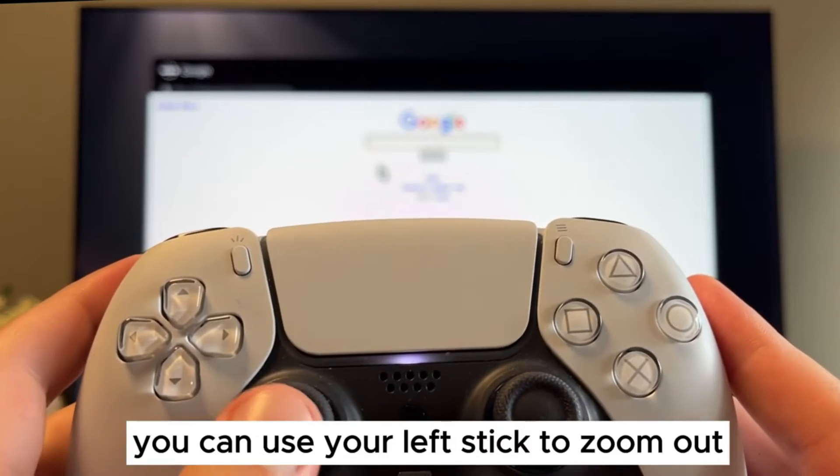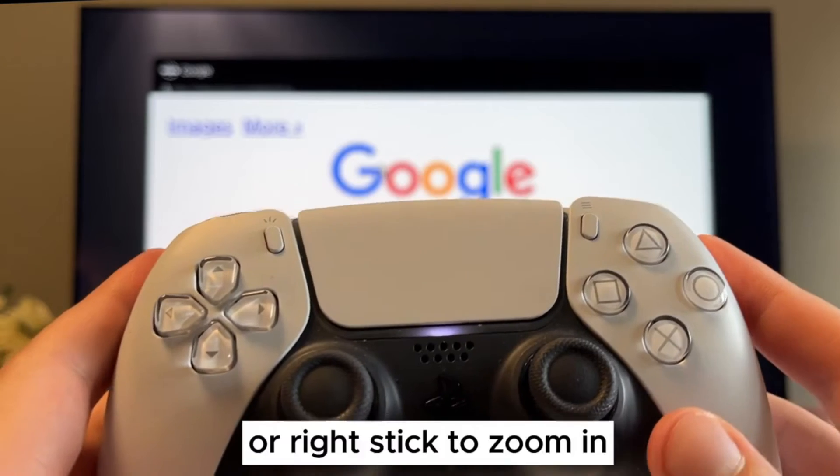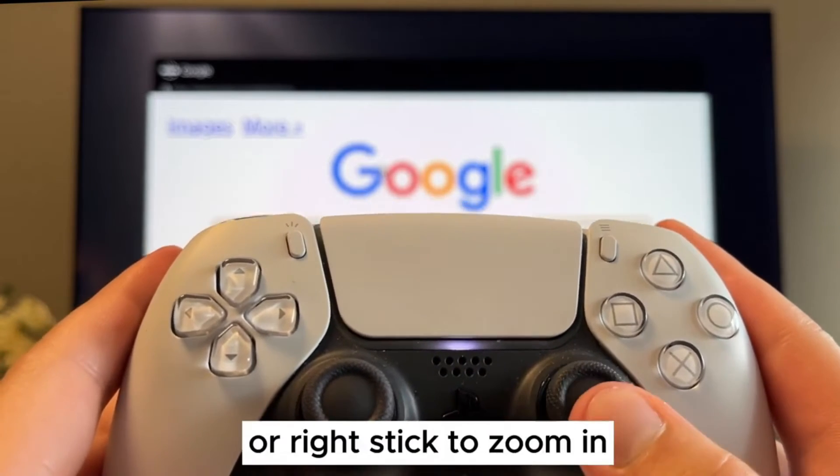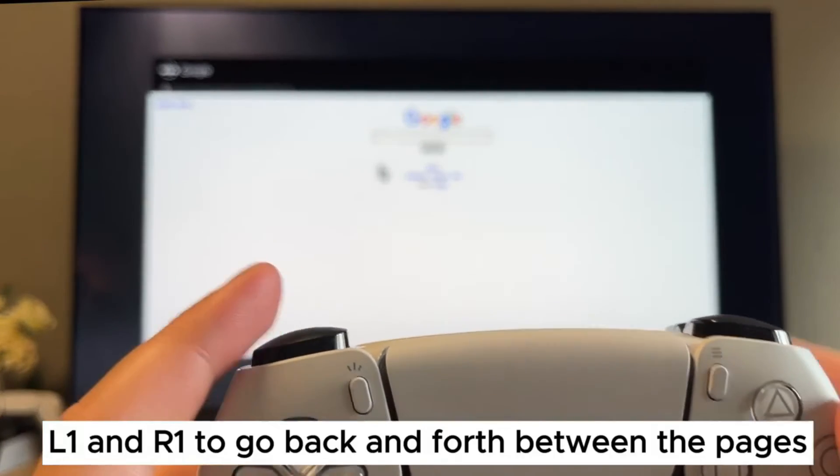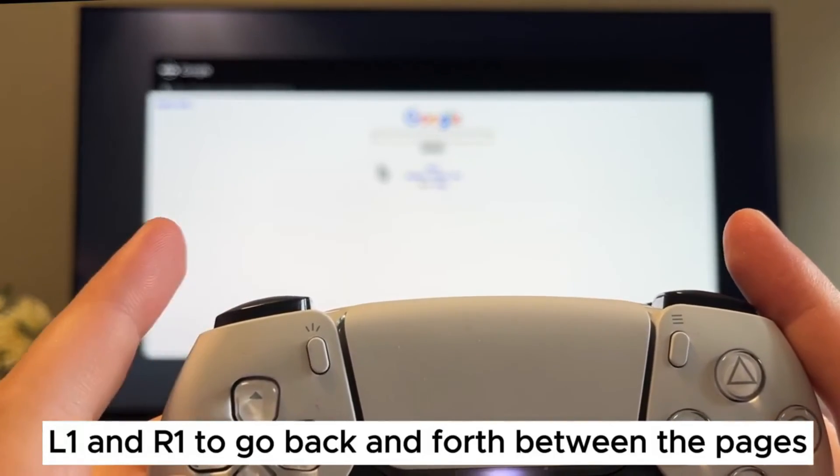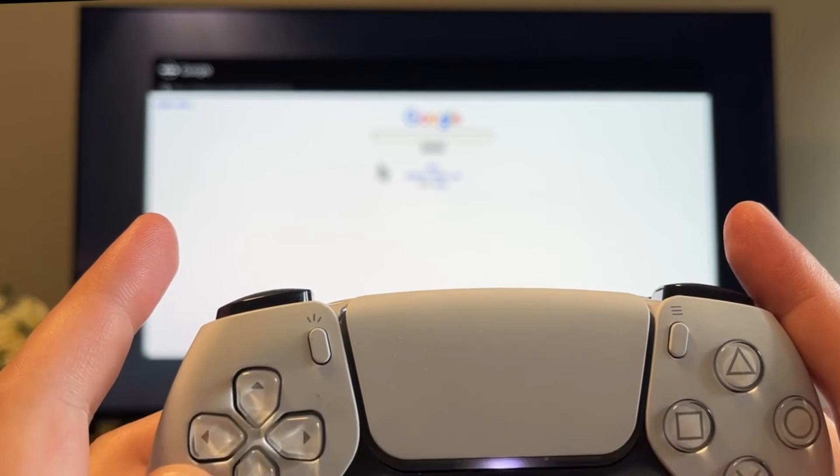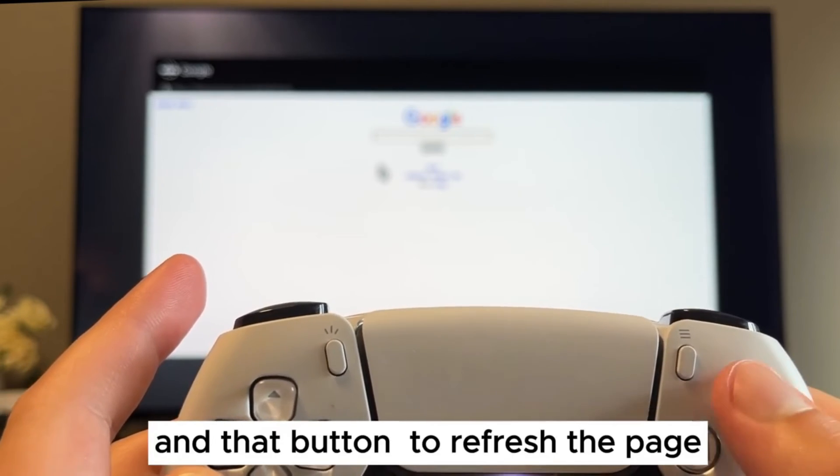You can use your left stick to zoom out or right stick to zoom in. L1 and R1 to go back and forth between the pages and that button to refresh the page.